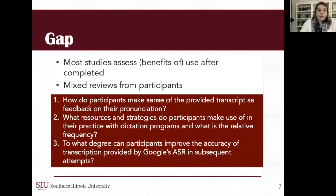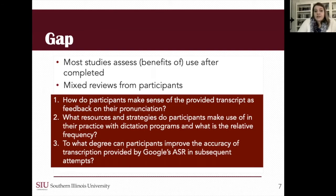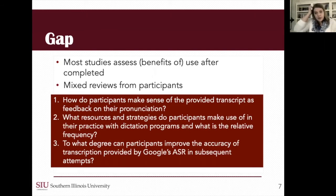I wanted to look at this in my current study — looking at how participants make sense of a provided transcript as feedback on their pronunciation, what resources and strategies participants make use of in their practice with dictation programs and their relative frequency, and to what degree participants can improve the accuracy of the transcription using Google's ASR when they try a sentence over and over to get it correct.